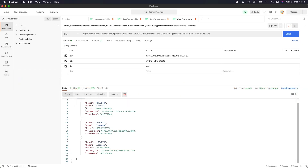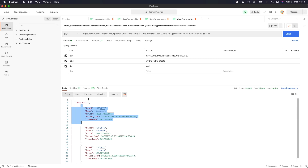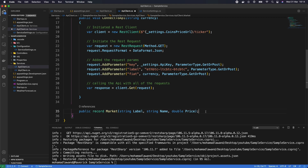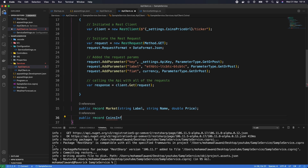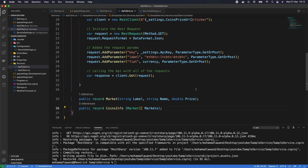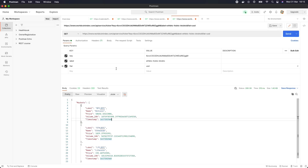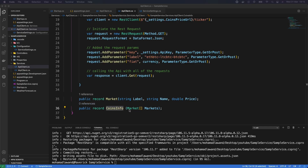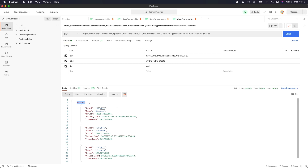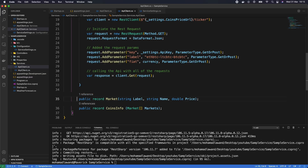Now we add another record to serialize the full array: public record CoinsInfo(Market[] Markets). This represents the entire response object, mapping to the markets array. As you can see, we only need two lines of code — saving us from creating complete classes just to transfer objects from one point to another.